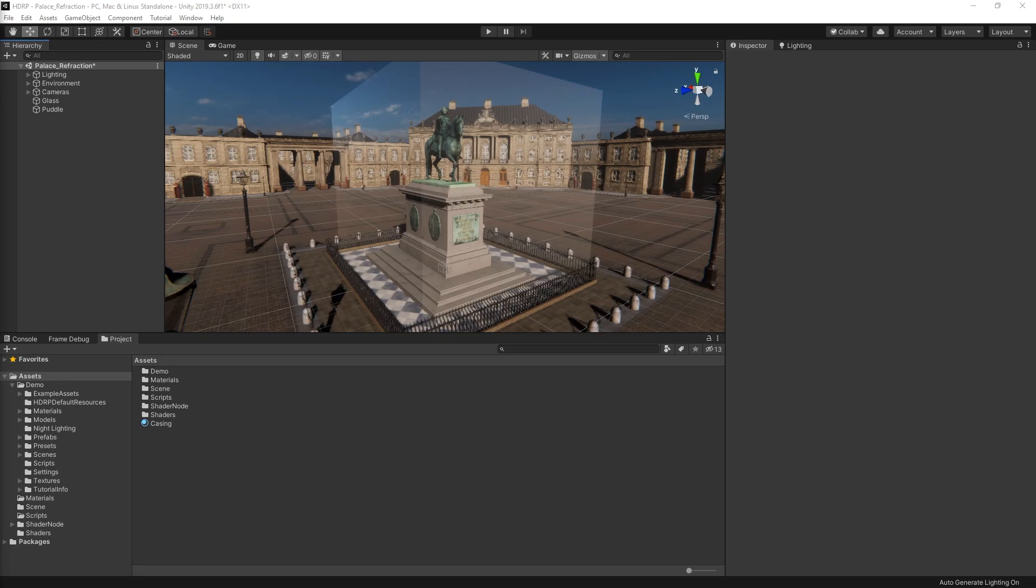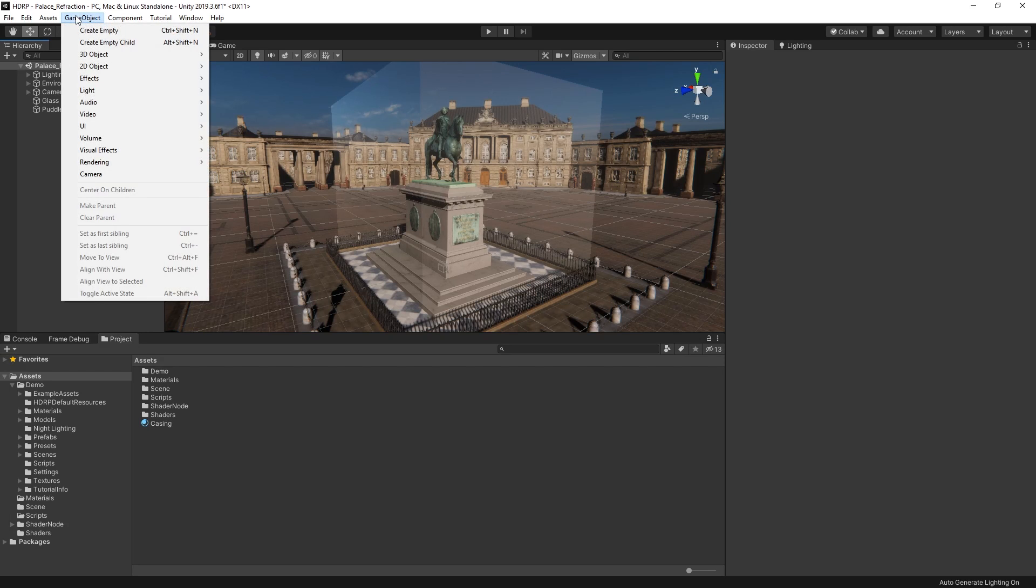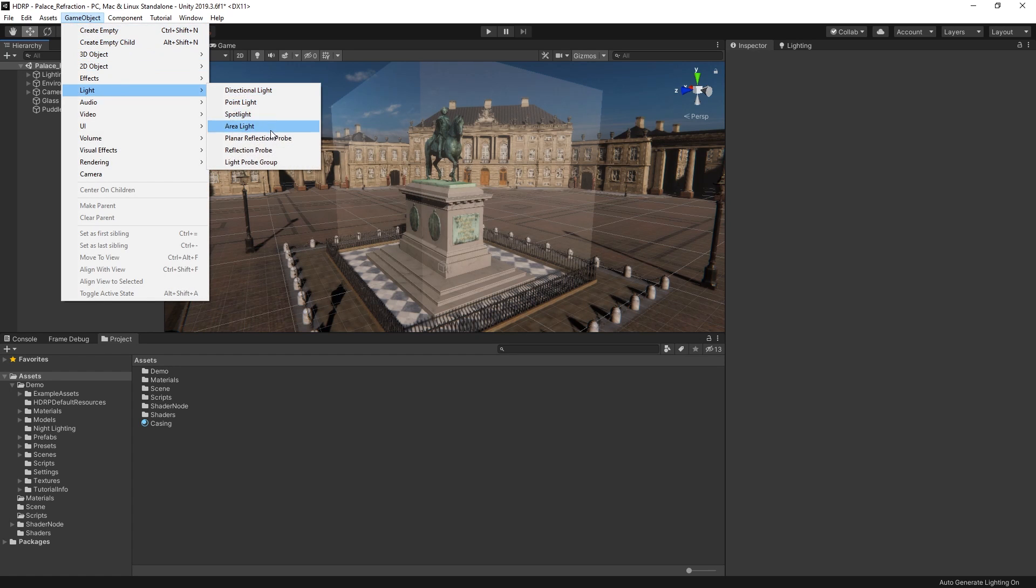The other way we can create reflections of our scene geometry is by using reflection probes. Reflection probes capture the scene from a specific point and store the result as a texture that our materials can use to display reflections. Let's add a new reflection probe to our scene here by choosing game object light reflection probe.